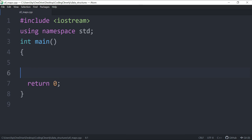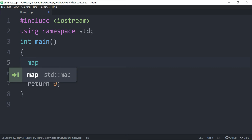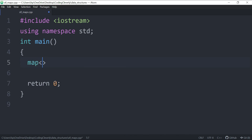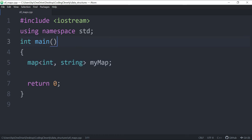I have my boilerplate code already written, so I'm going to start by writing the map declaration. A map takes two types inside angle brackets — one for the key and one for the value, separated by a comma. Let's say we have roll numbers mapped to names, so the key is an int and the value is a string. I'll name the map 'myMap' and add a semicolon at the end.